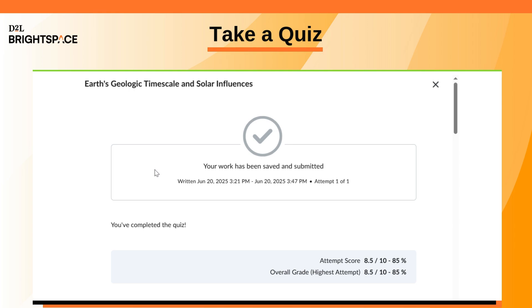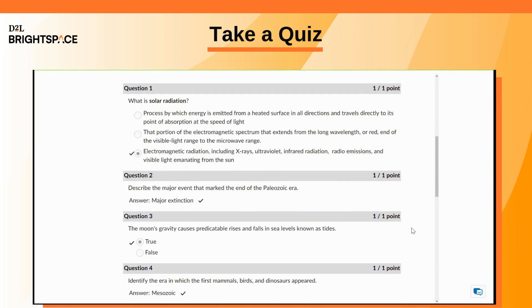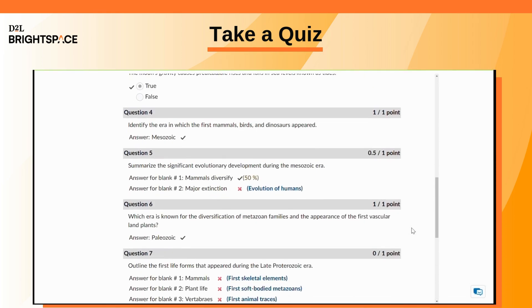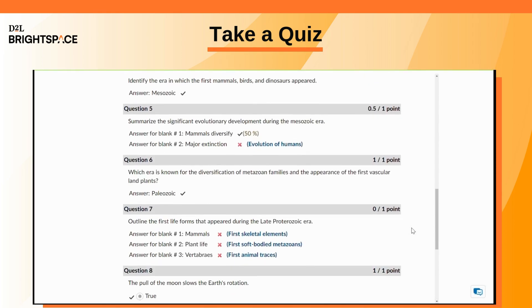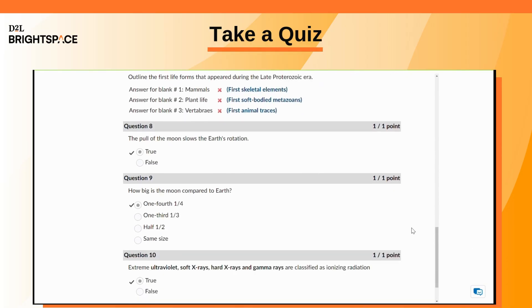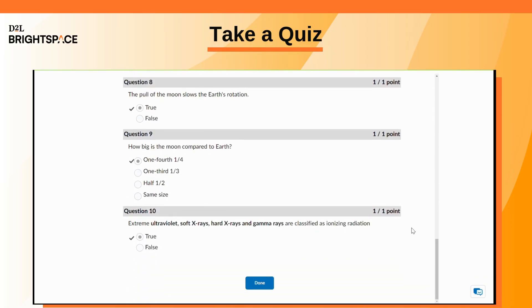If your instructor allows it, you will see your quiz result on the submission page. Some questions that require grading, like Long Answer, will not show a result until your instructor grades it. Review your quiz results and click Done.